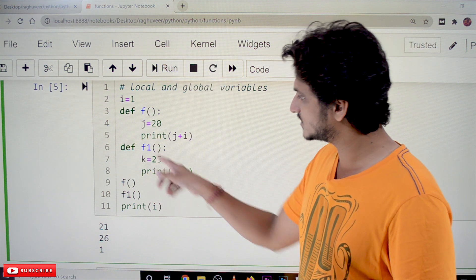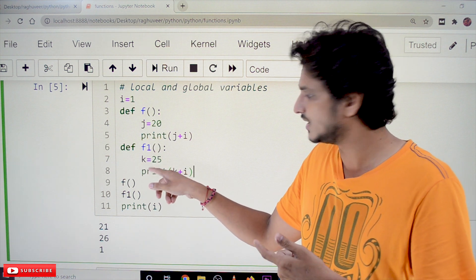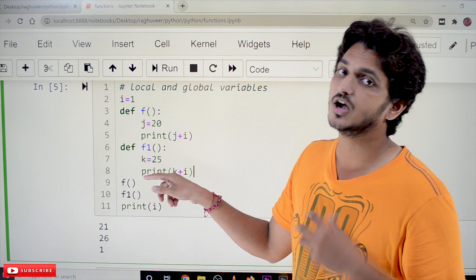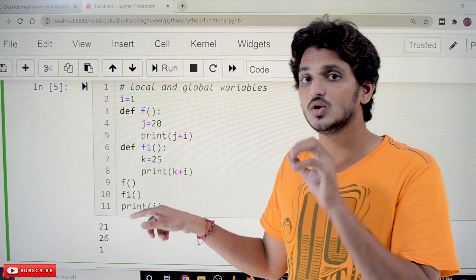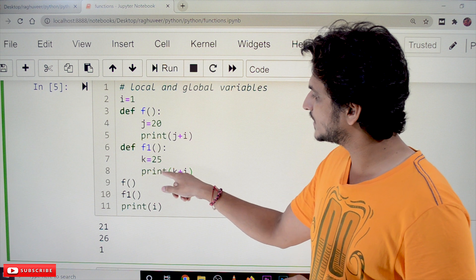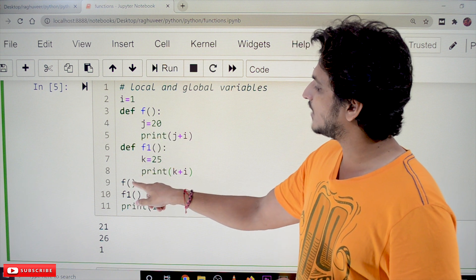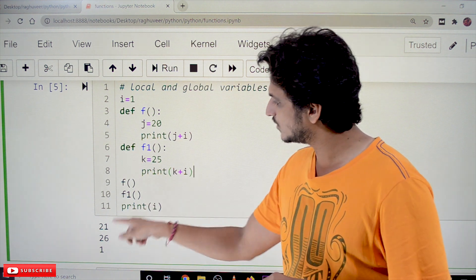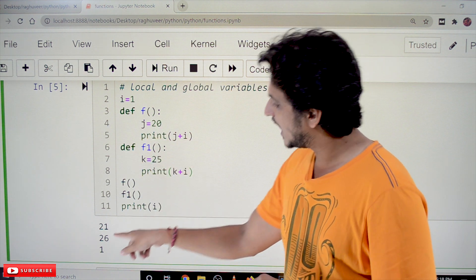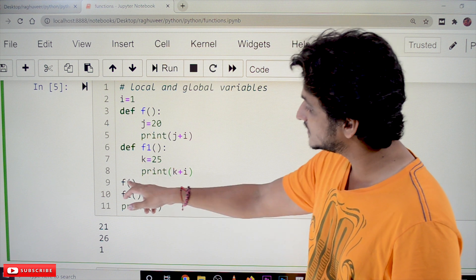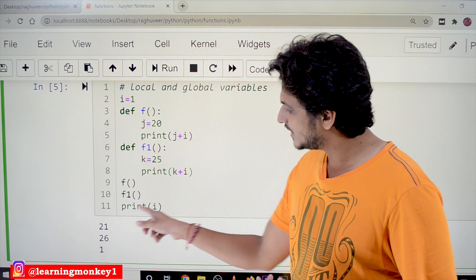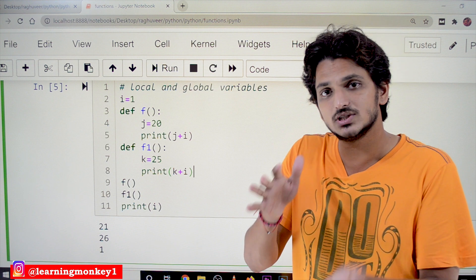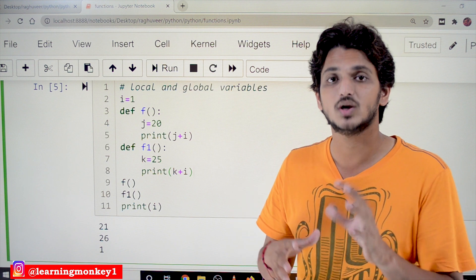Next, we define one more function. f1 is a function in which k is equal to 25, and k can be used only in this function. Out of this function, we cannot use k. When f() is called it displays 21, when f1() is called it displays 25. After both functions execute, we print i, and we can use this variable because it is a global variable — that is the scope of a global variable, usable in the entire Python script.